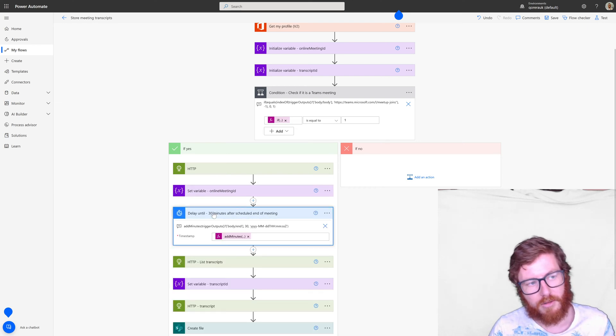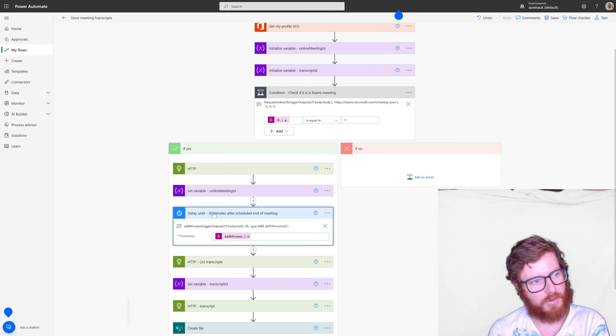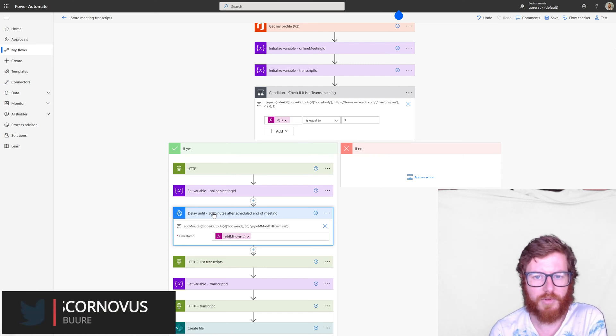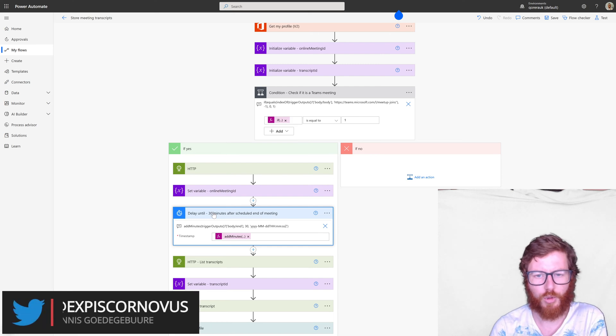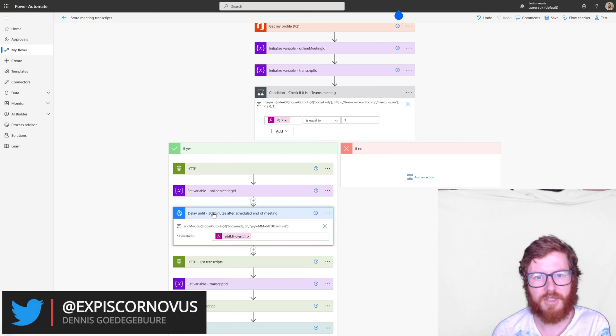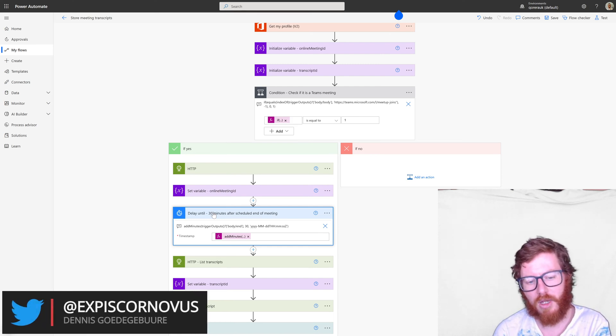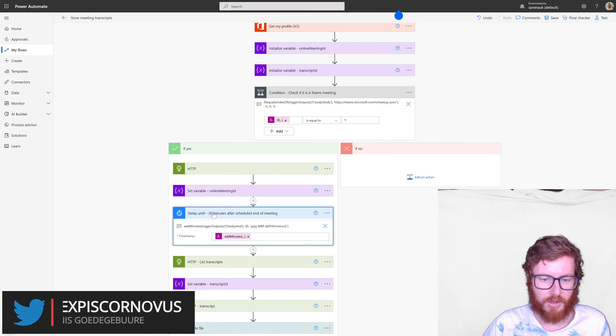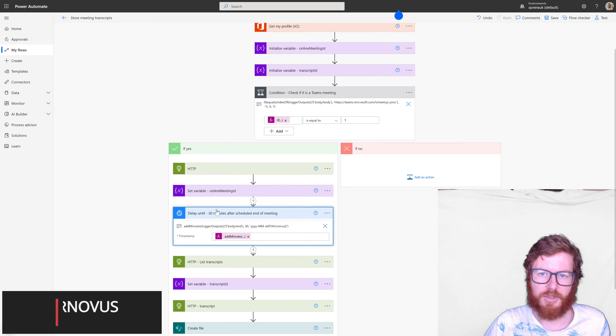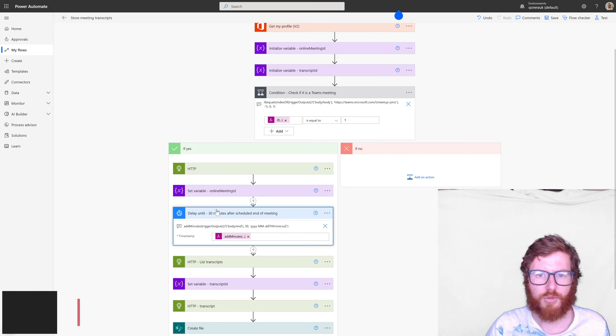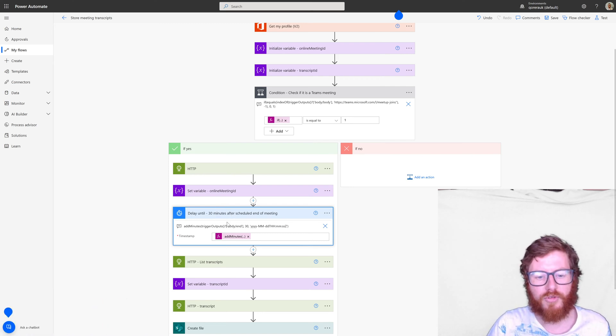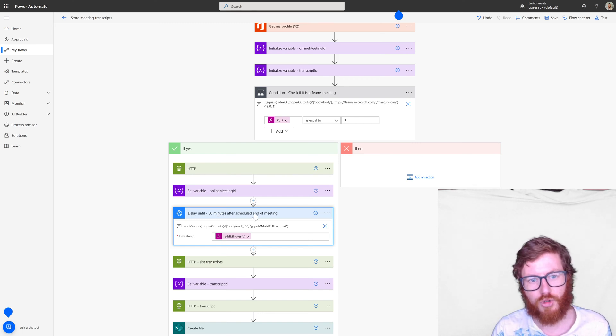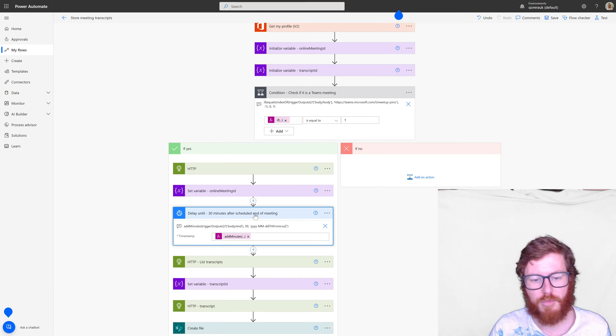And then that got me thinking, are transcripts directly available? Like with recording, sometimes the system needs some time to process it. So what I've done is I made an estimate. So obviously feel free to play around with this setting. But at the moment, I'm waiting until 30 minutes after the meeting should have finished. So after the schedule end of the meeting.